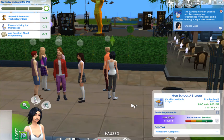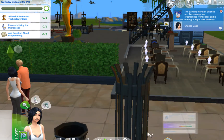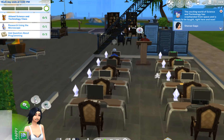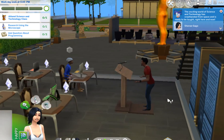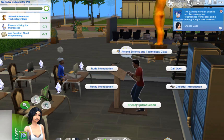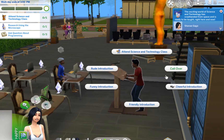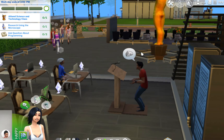We are back at school with Sine — the exciting world of science and technology has crash landed from space and is now ready to be taught right here and now. Sine is at high school and this is going to be our last visit to high school. This is the get to school mod and Sine is here for her last day of school.